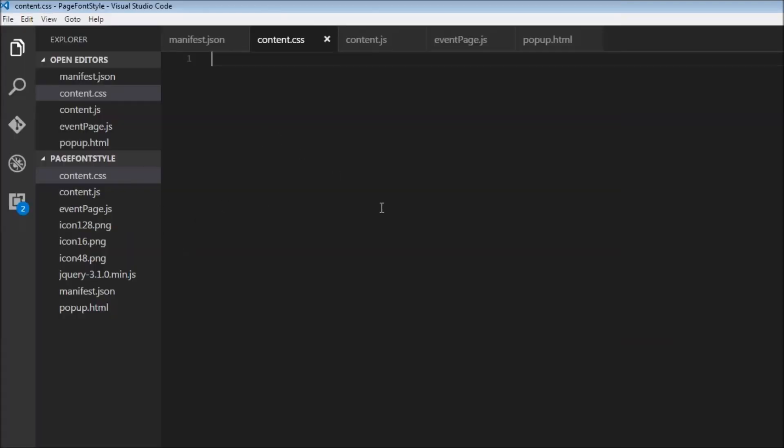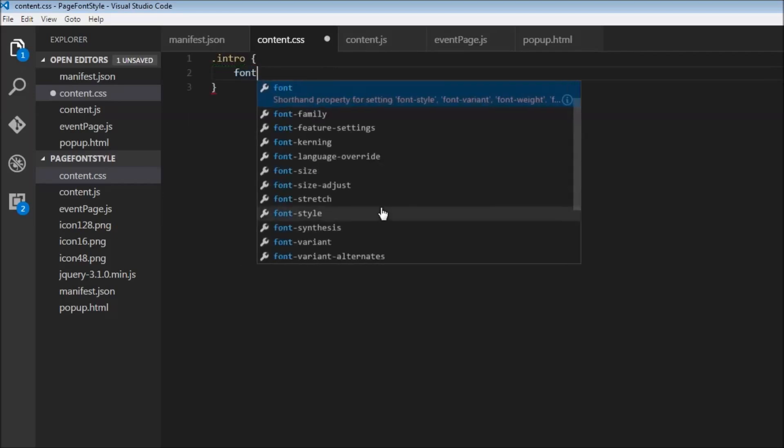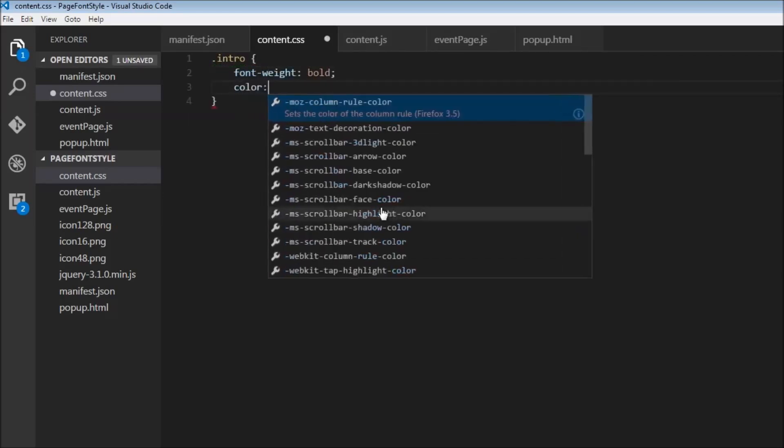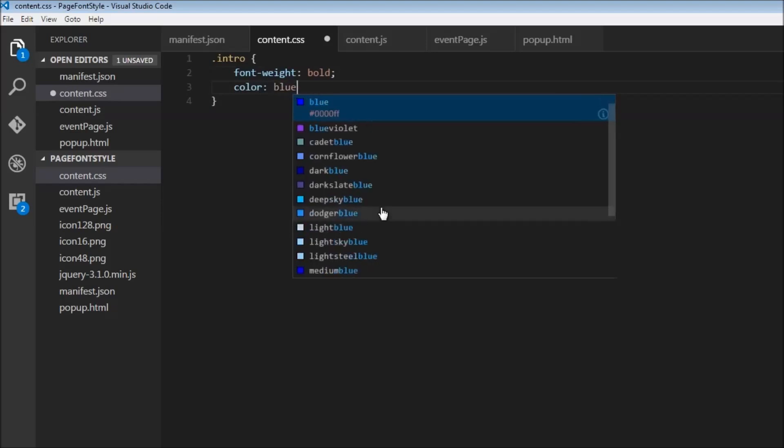So over here, I'm going to select that class, so .intro. And let's just change font weight to be bold. And let's just change the color to blue.